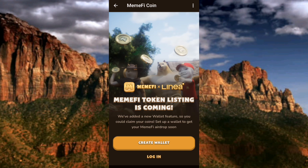What you have to do now in order to create a wallet is to tap on where you can see 'Create Wallet' — the arrow is pointing at it. In case you've created a Mimify wallet before, what you have to do is tap on 'Login' instead — you can see 'Login' there.